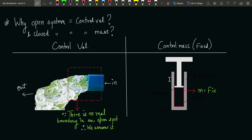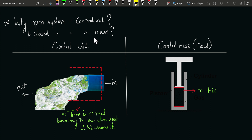Why is an open system called a control volume system, and why is a closed system called a control mass system? These are two systems we have — open system and closed system — and they are called control volume and control mass respectively. This is an interesting question, so let me give you the answer.